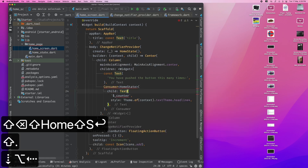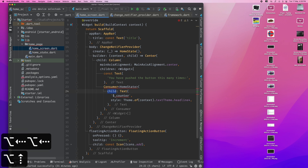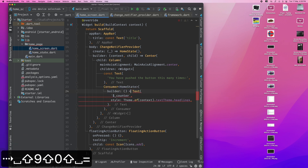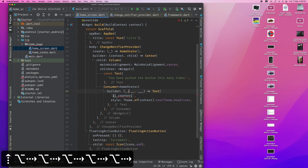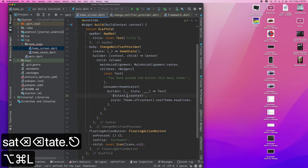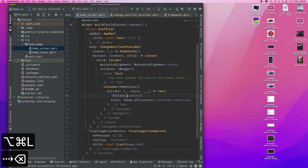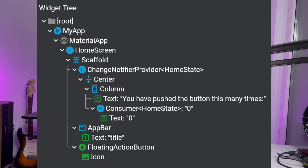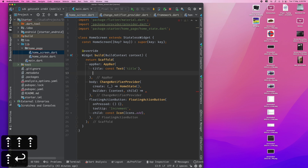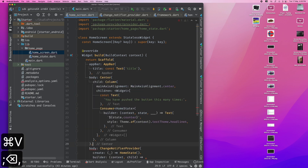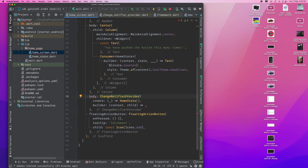Now, the floating action button can't access the state because it's on a different branch of the tree. So we have to get a provider on a higher level — aka lifting state up, as you remember from the last video in the series. We do this by moving the ChangeNotifierProvider above the scaffold, so everything inside it can use it.